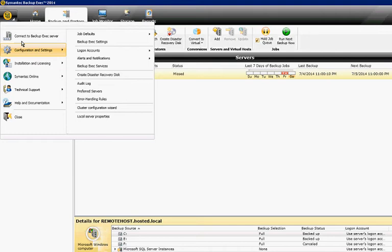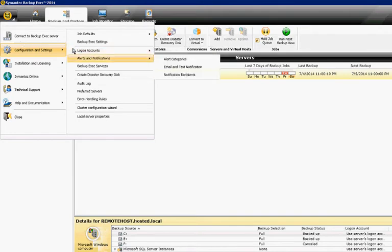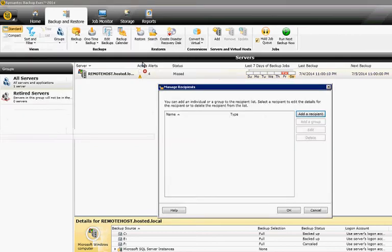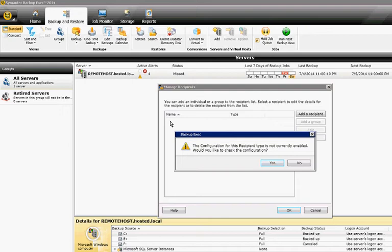I'll click on the icon in the upper left-hand corner, then click on Configuration and Settings. Then you want to click on Alerts and Notifications, and then Notification Recipient. Go ahead and click on Add a Recipient.